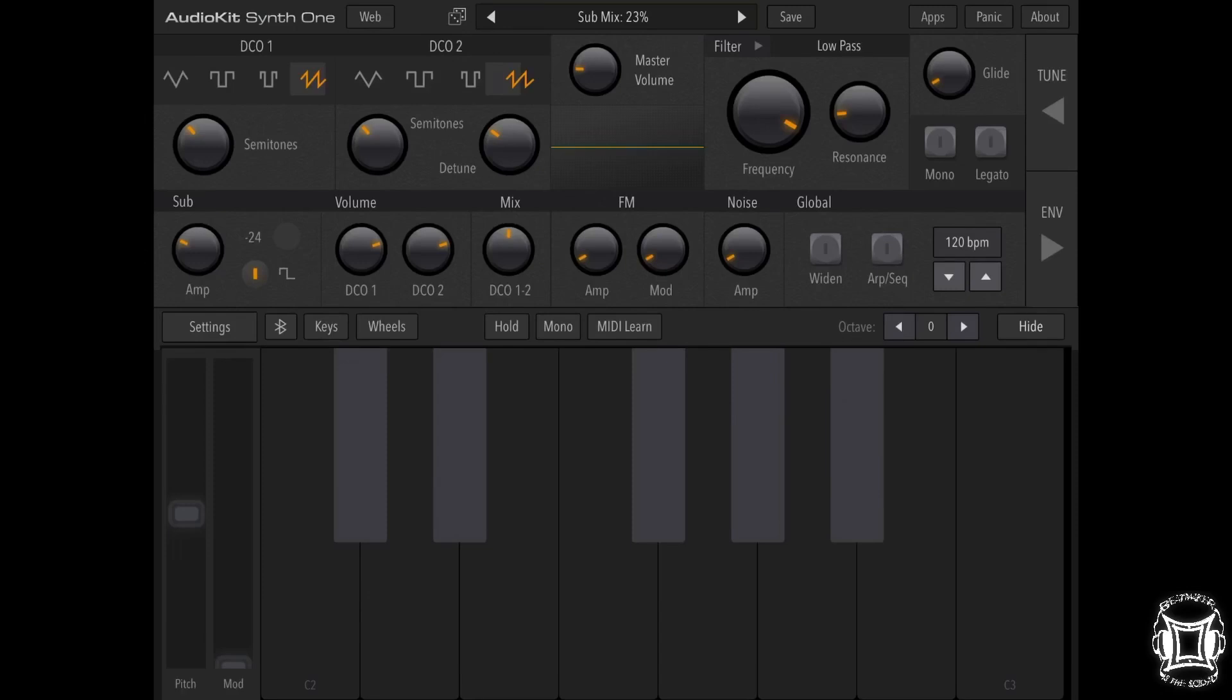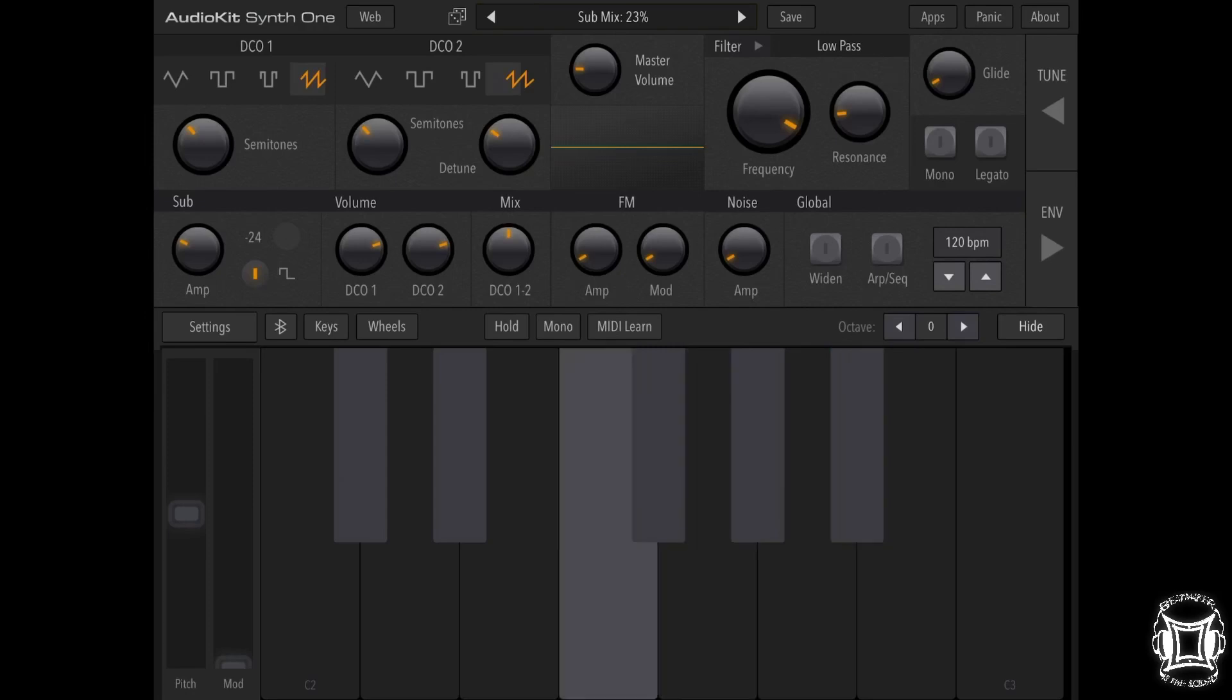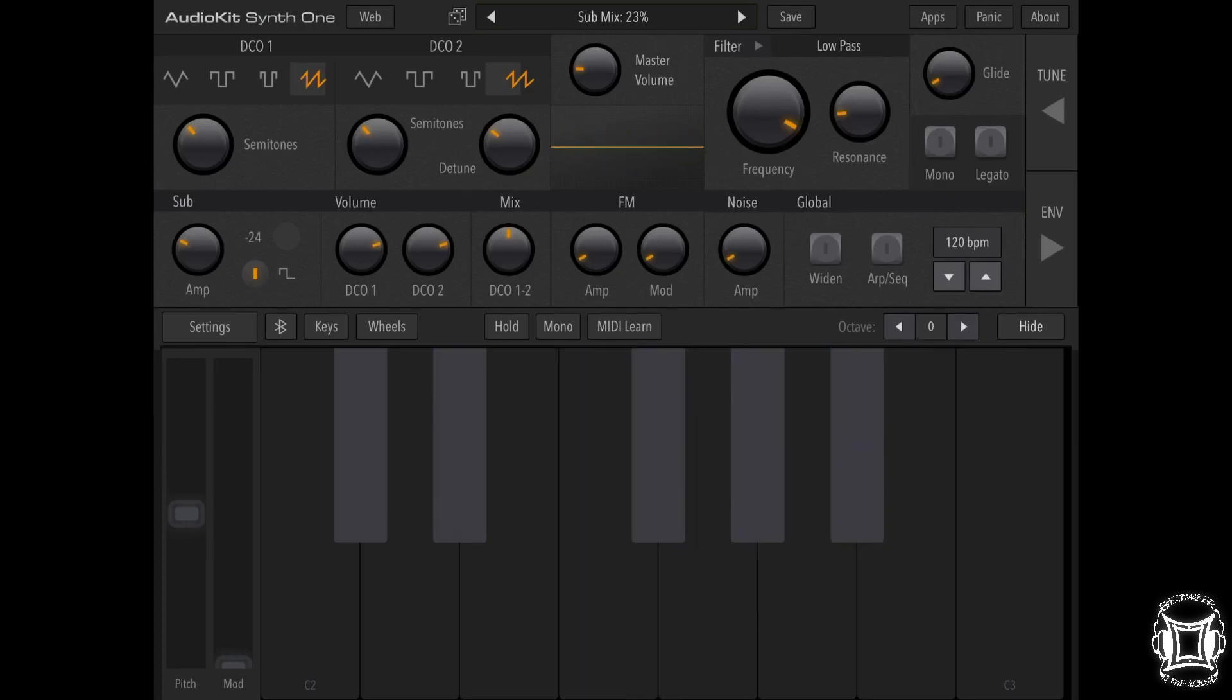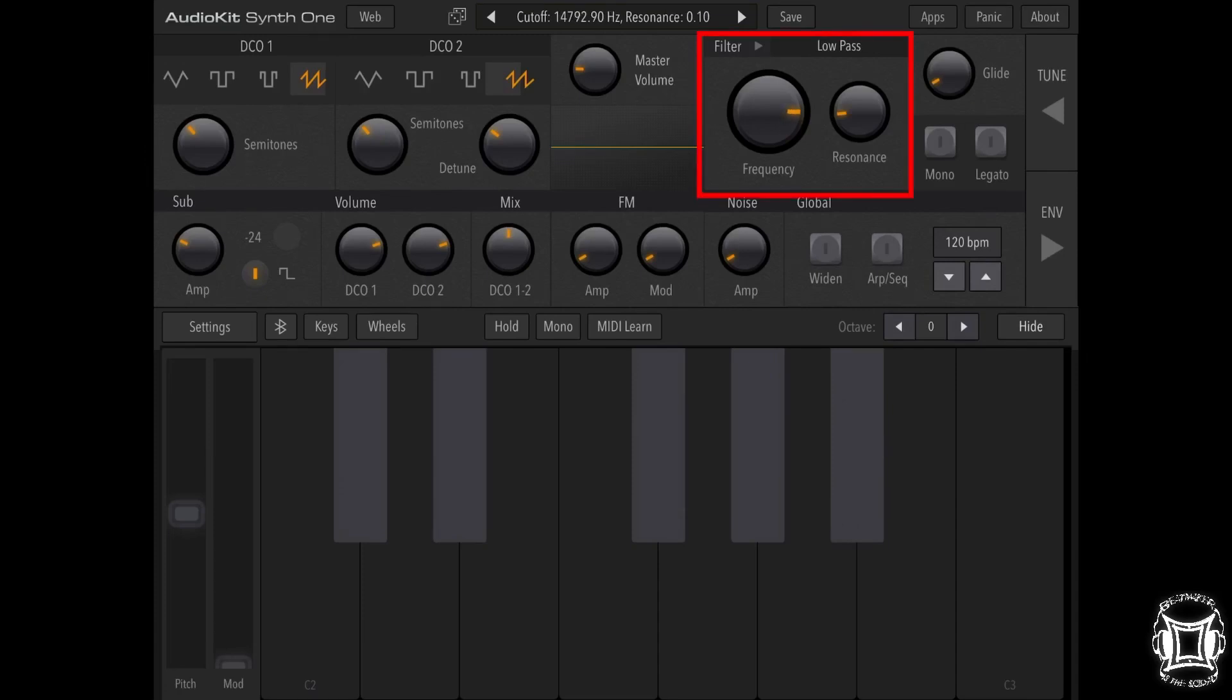You're probably thinking, geez, it doesn't sound very much like a brass patch, but don't worry about it. We still got a little bit more work to go. So let's actually turn the filter frequency back down to about halfway where it was before. Still not very brassy. Actually, I'm going to turn it down just a touch more.